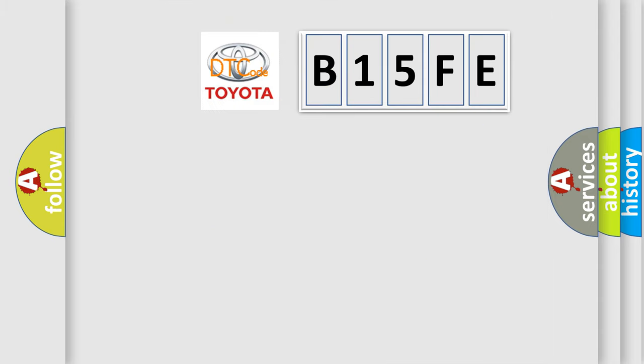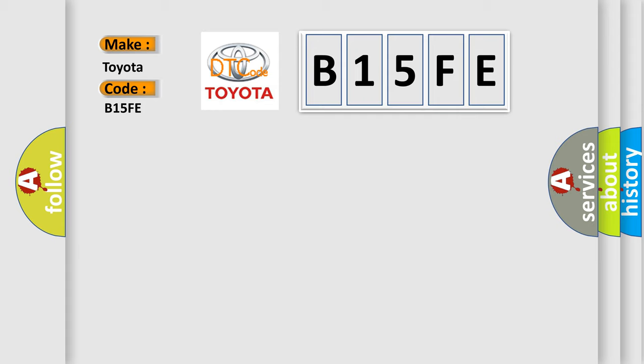So, what does the diagnostic trouble code B15FE interpret specifically for Toyota car manufacturers? The basic definition is: